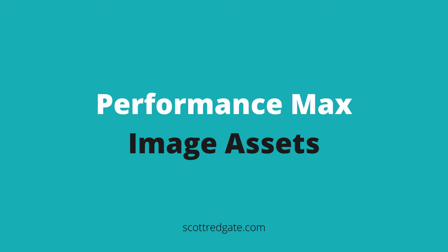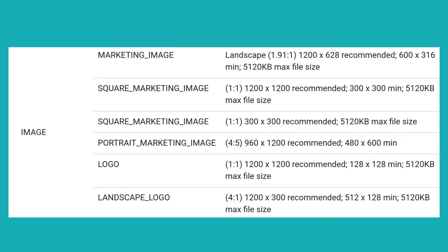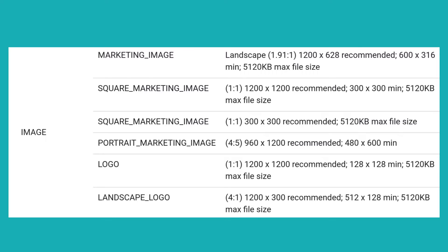We are going to talk about the specs for your image assets inside of Performance Max. Here's what Google's documentation has for the different dimensions and sizes for the marketing image, square marketing image, portrait, logo, landscape, etc. But when you're inside of Performance Max, images add up to 20 images, or logos add up to five logos at this time.